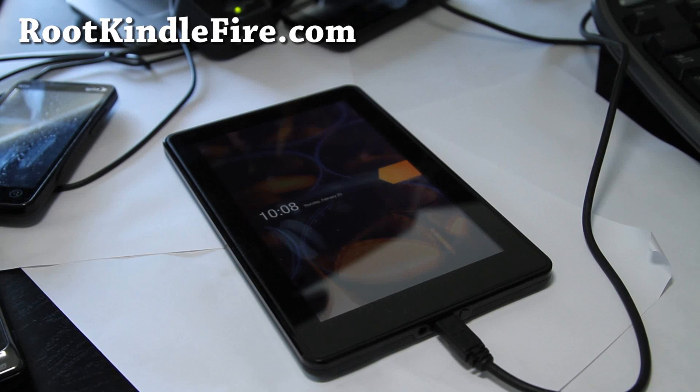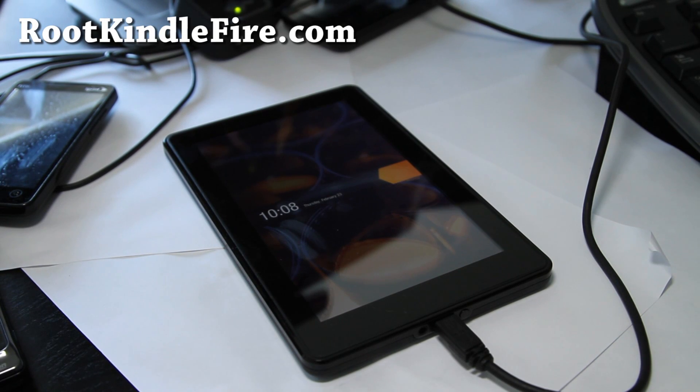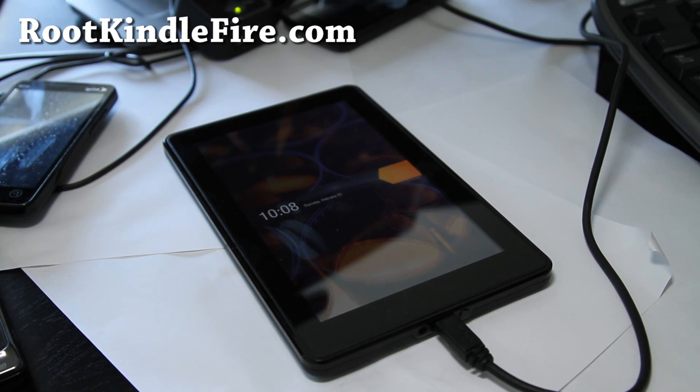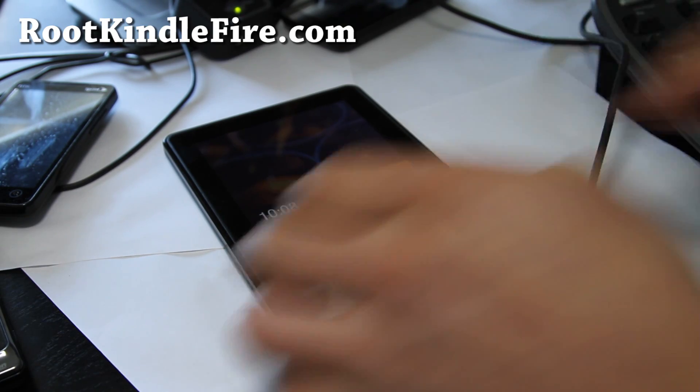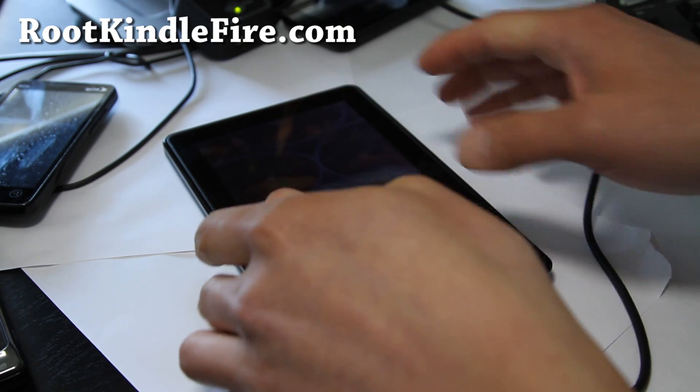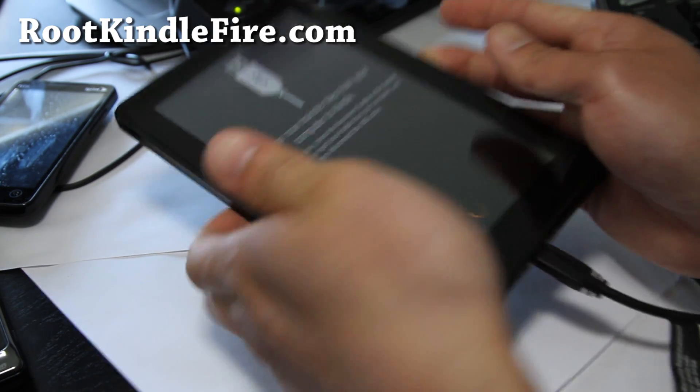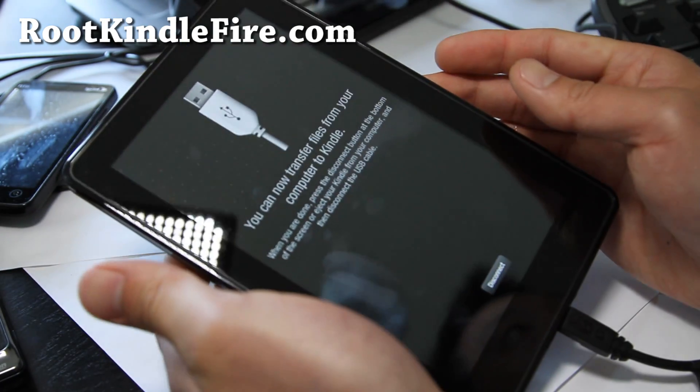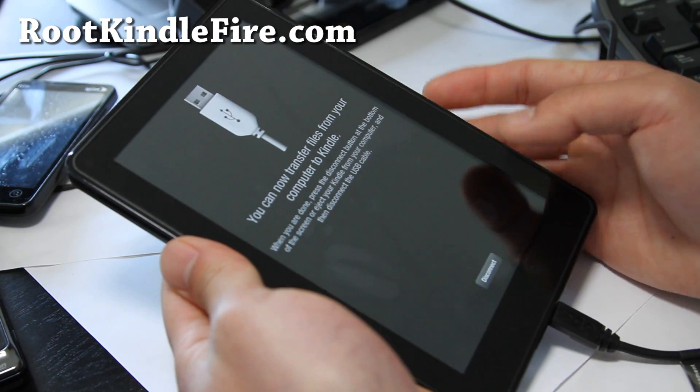Hi all folks, this is Max from RootKindleFire.com. We're going to root Kindle Fire. Let me show you what version I have here.